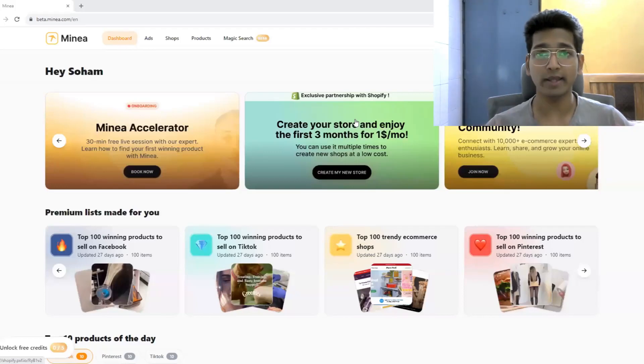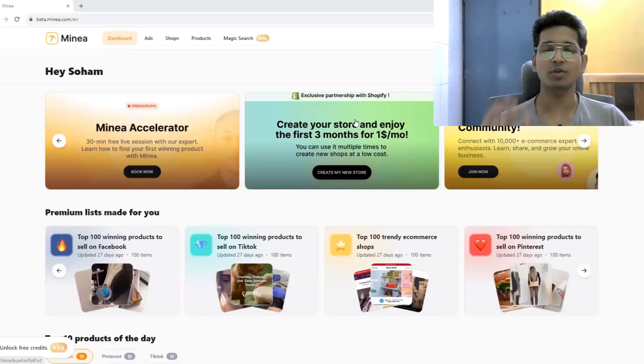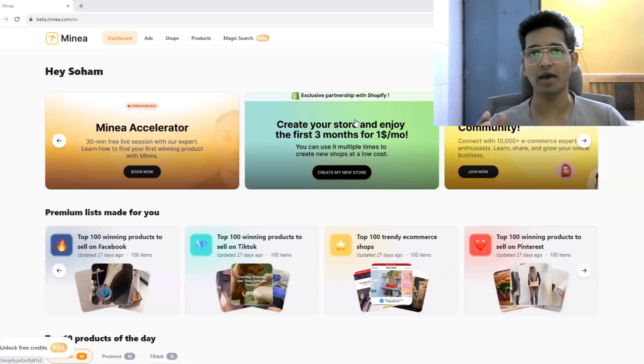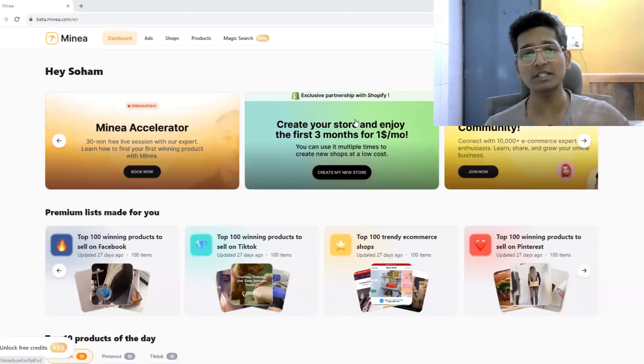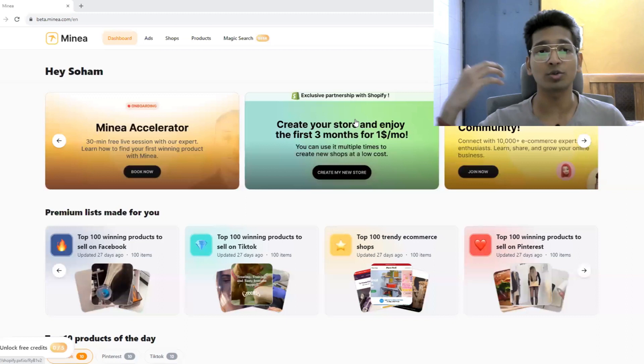If you're looking to buy an ad spy tool in today's time, then Minea is one of the best options you can have. They have recently updated their whole platform and introduced some new features. In today's video I will be showing you all the new features they have and how you can use Minea to find winning products for your dropshipping business.